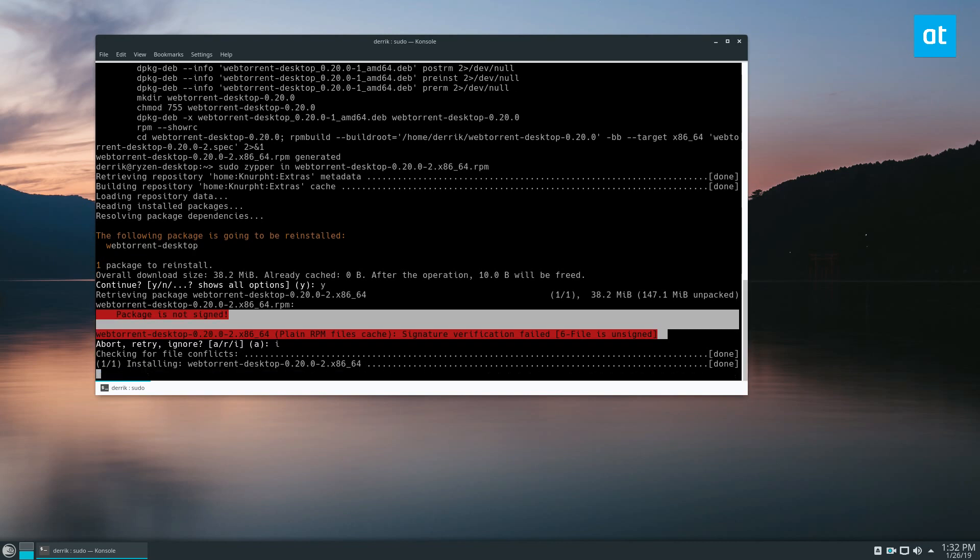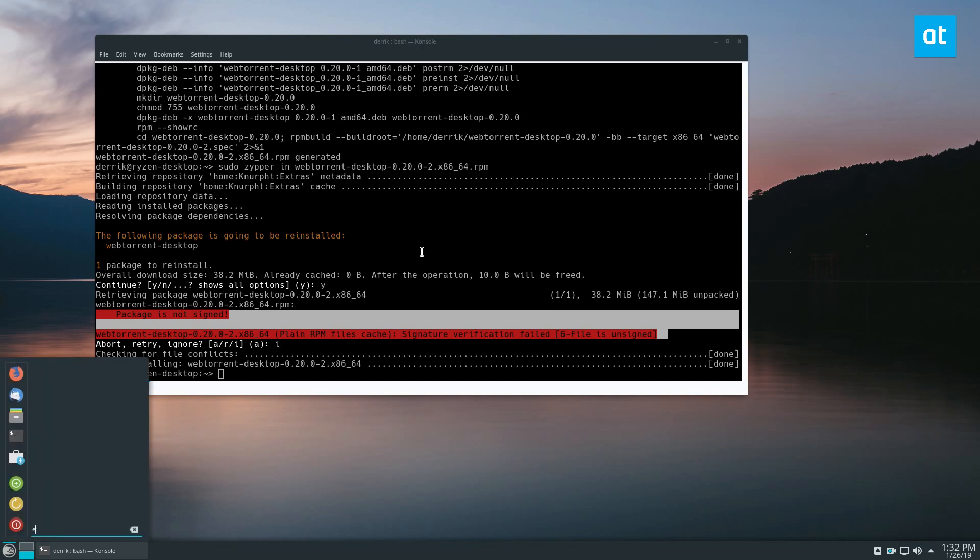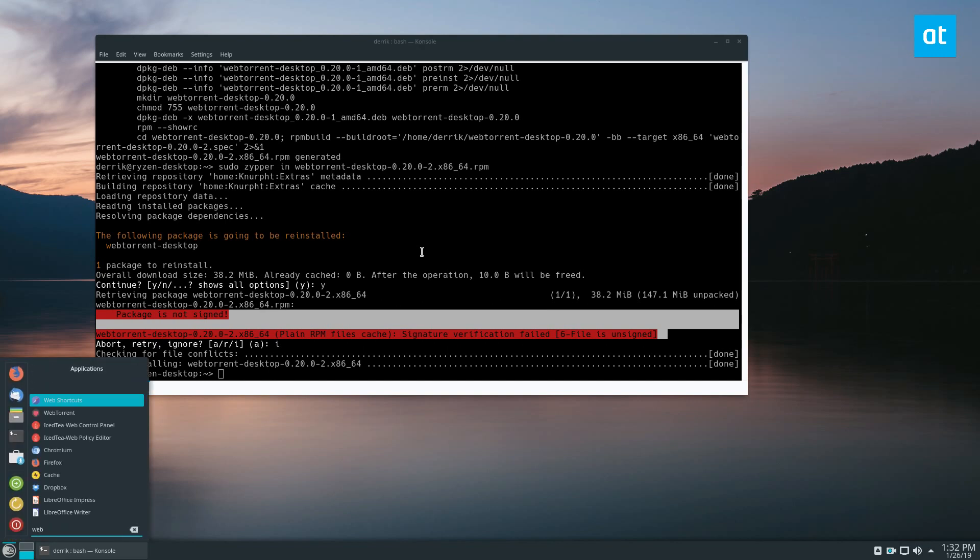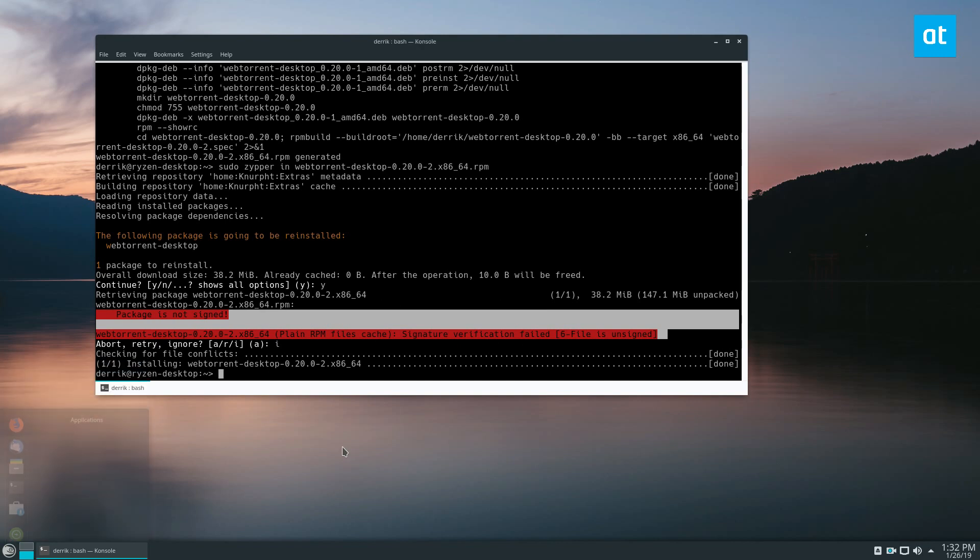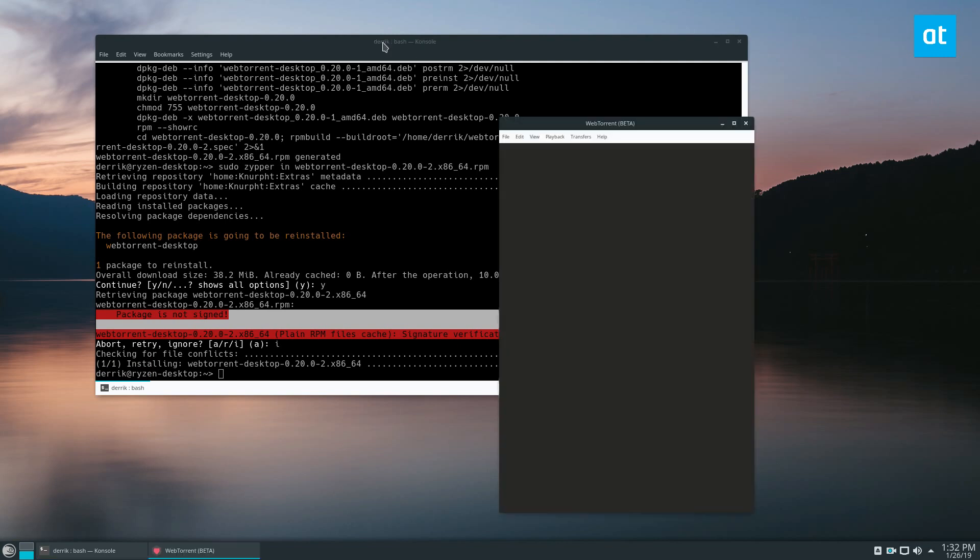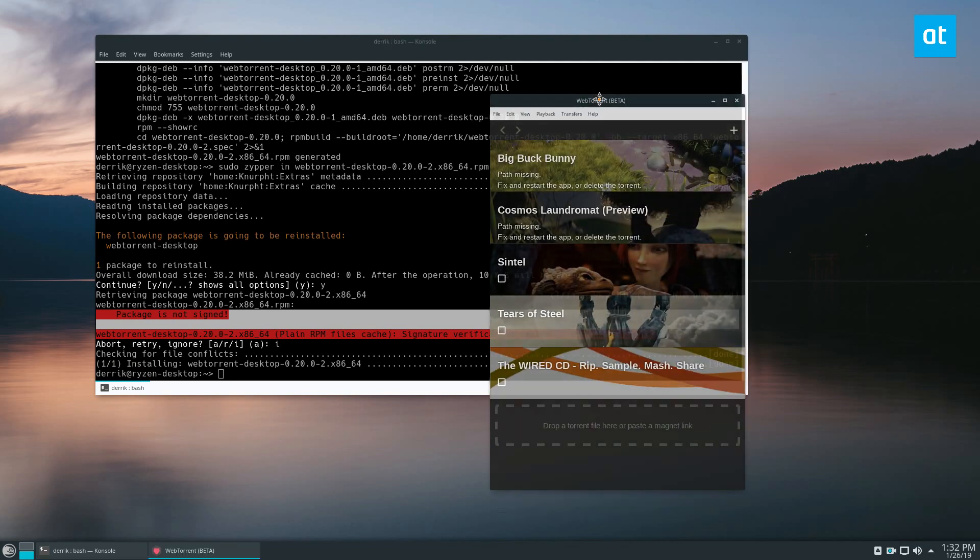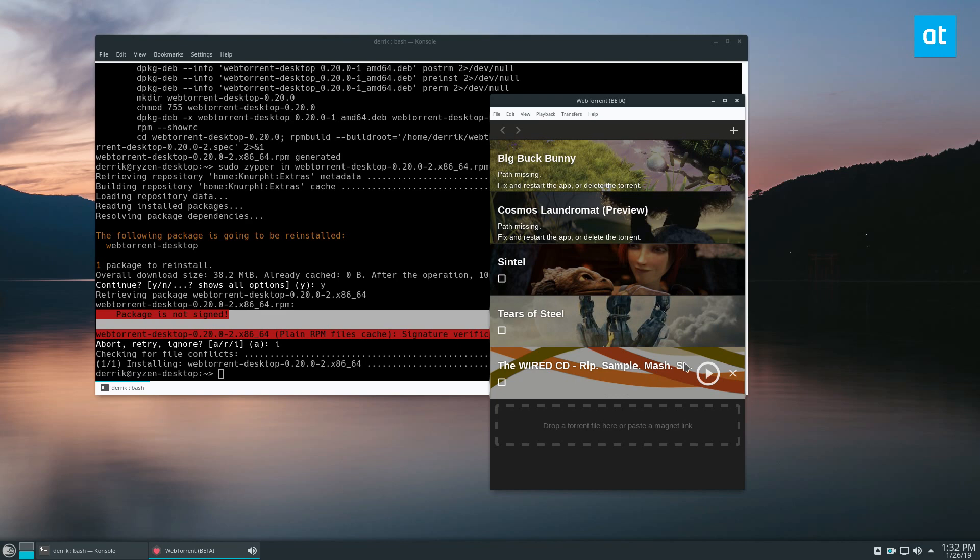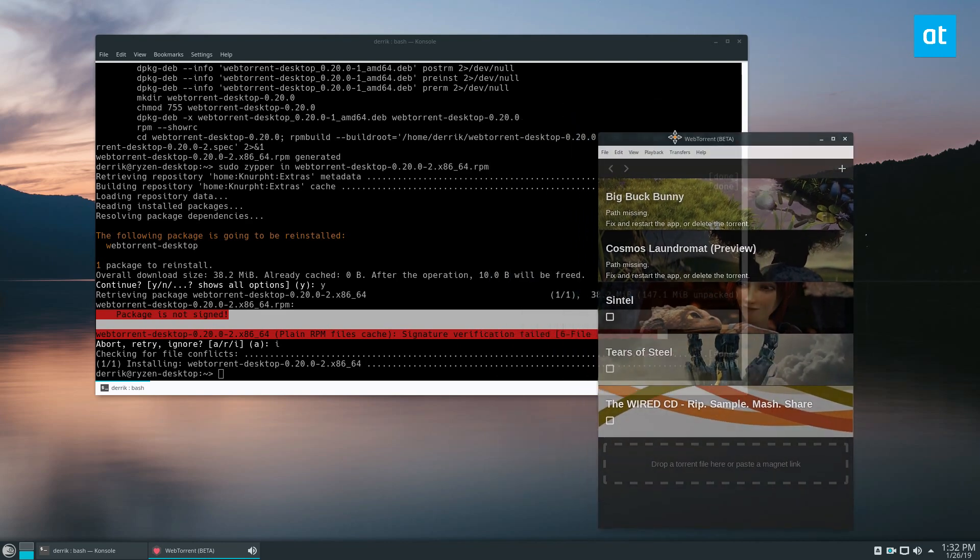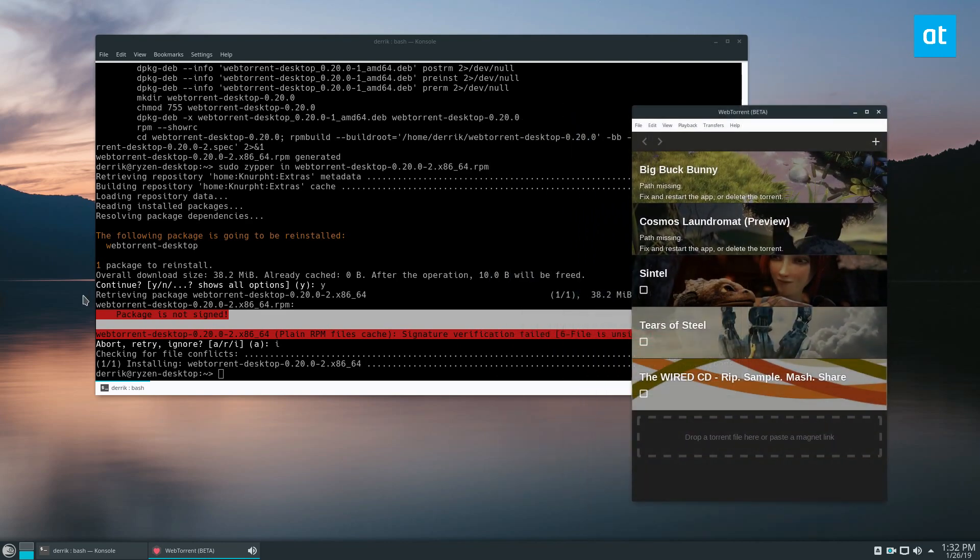And you can install it. Then we can just search for webtorrent. And we see webtorrent is right here and it works natively on OpenSUSE. We can go ahead and stream the free and legal files that they have here, we can add our own torrents and magnet links any way we wish.